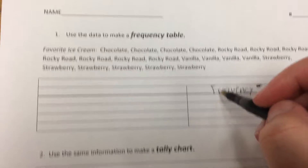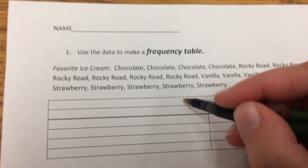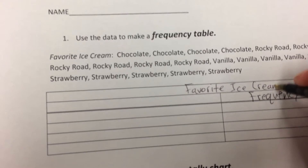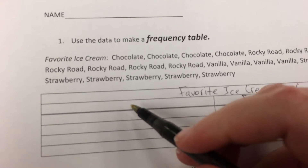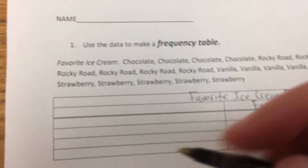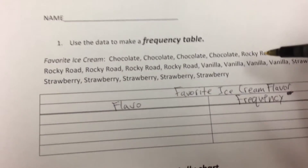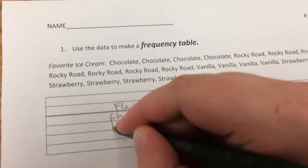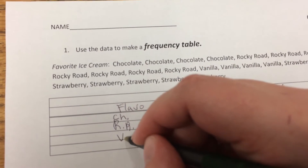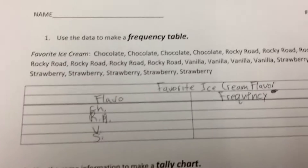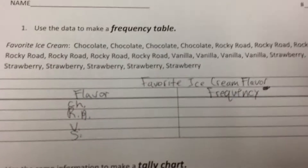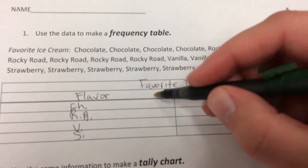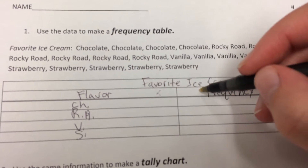So frequency is my focus. My title will be 'Favorite Ice Cream Flavor' and I'm going to put the type — the flavor. My flavors are chocolate, rocky road, vanilla, and strawberry. I would normally write all this out and make it pretty, but I'm going to shortcut just for time. So my title, my type, my flavor, my category — that's what kind of table I'm making: a frequency table, listing the flavors.